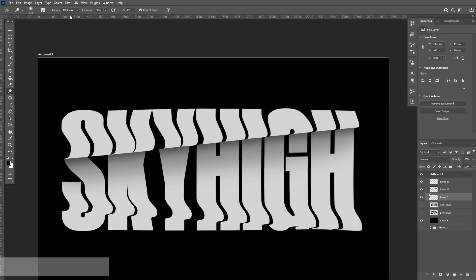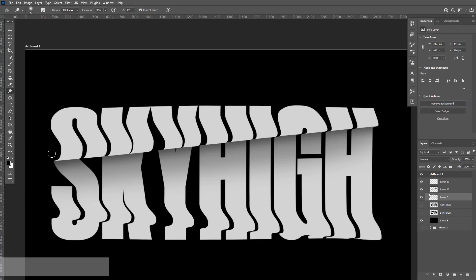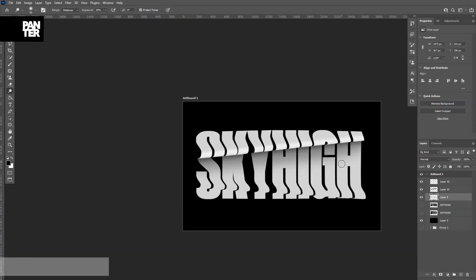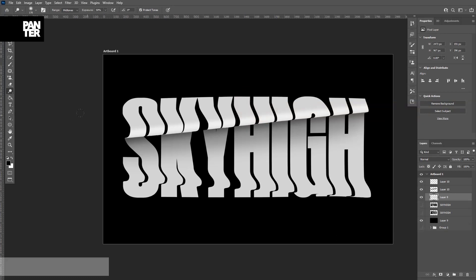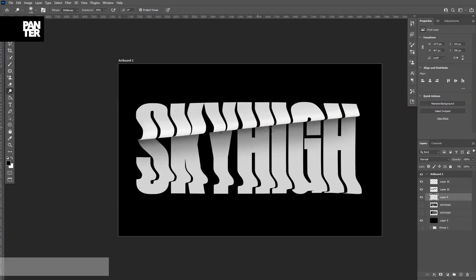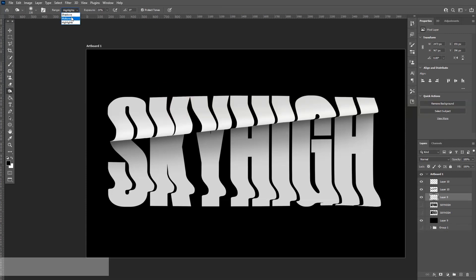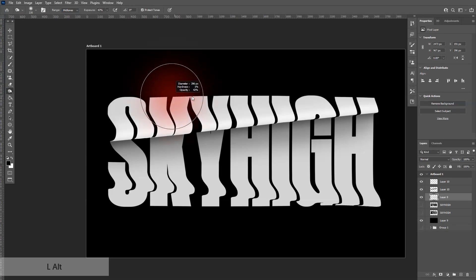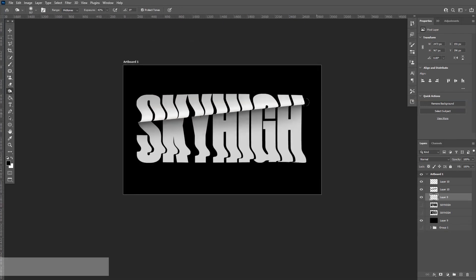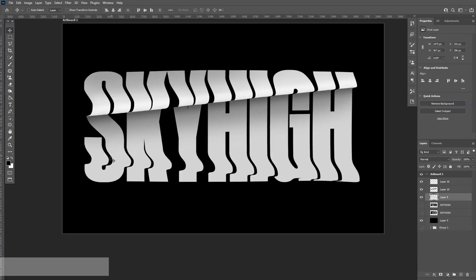I'm going to go back to the original layer and use the Dodge tool. Set the range to Midtone — so we'll work on the midtones. I'll scale the brush a little and do the same thing: click here where there's nothing, press and hold Shift, and click here as well. You can also use a graphics tablet and make some magic with that. I'll also add some more shadows using the Burn tool — set to Midtone, exposure around 40-50. I'll increase the brush size and make this area a little darker.